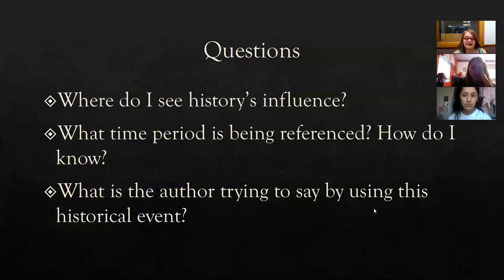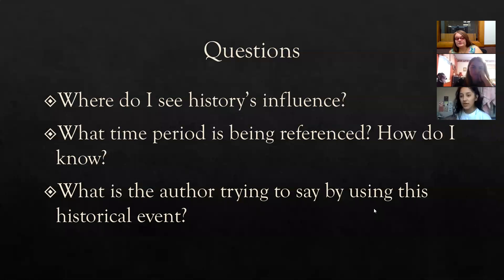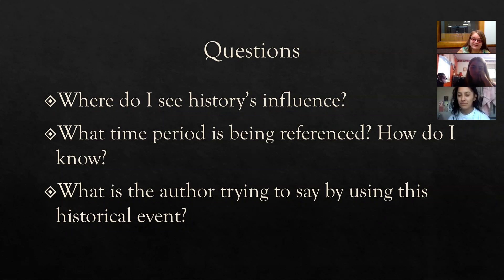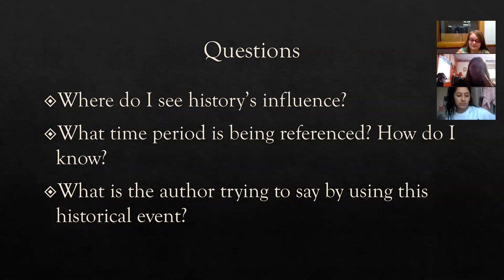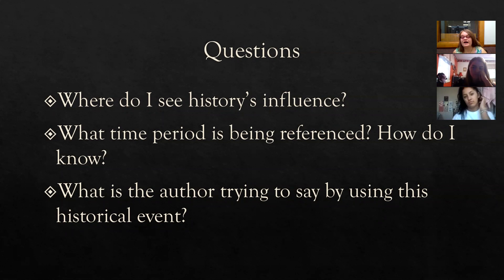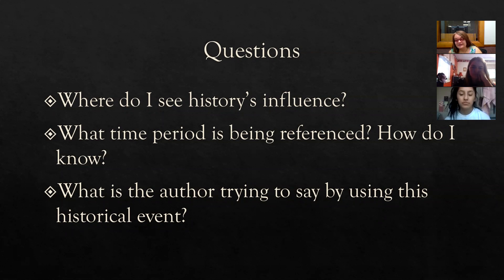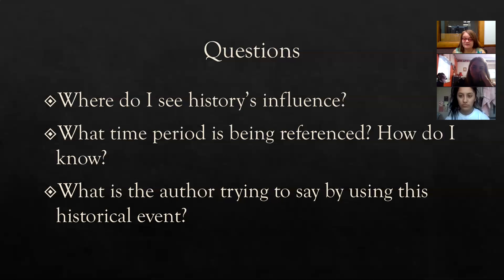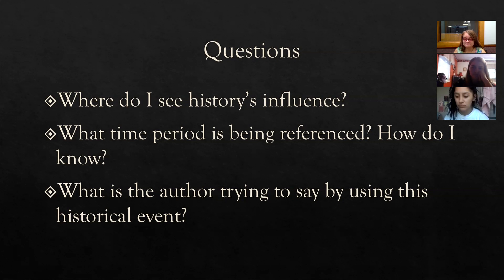So our novel actually does use history's influence. It talks about the history between the Native Americans and the U.S. government. And so we see specific things, particularly the Trail of Tears. The Trail of Tears was a forced migration of Native Americans off of their land onto reservations. And reservations still exist today. You're going to see that in the novel on this reservation.